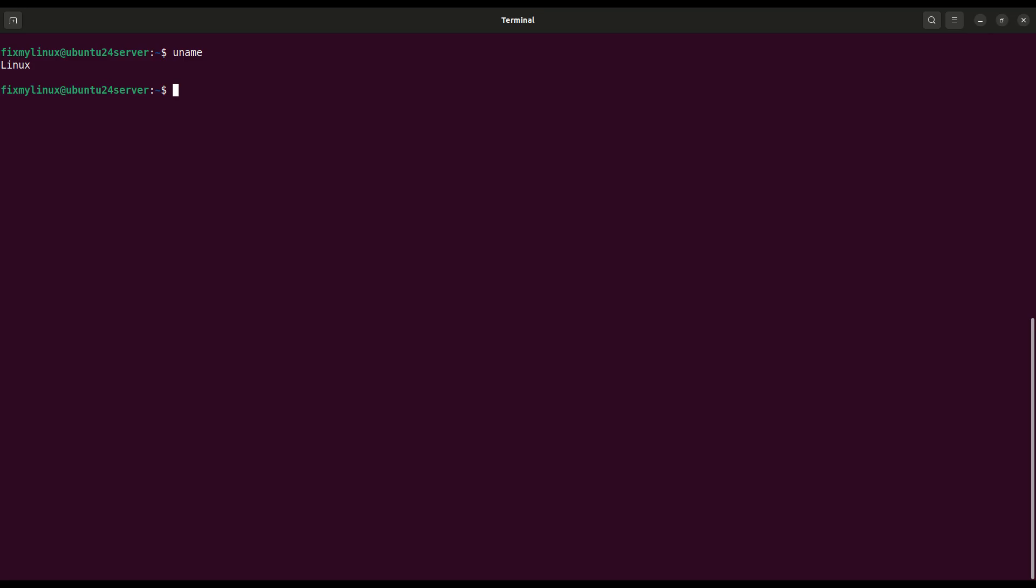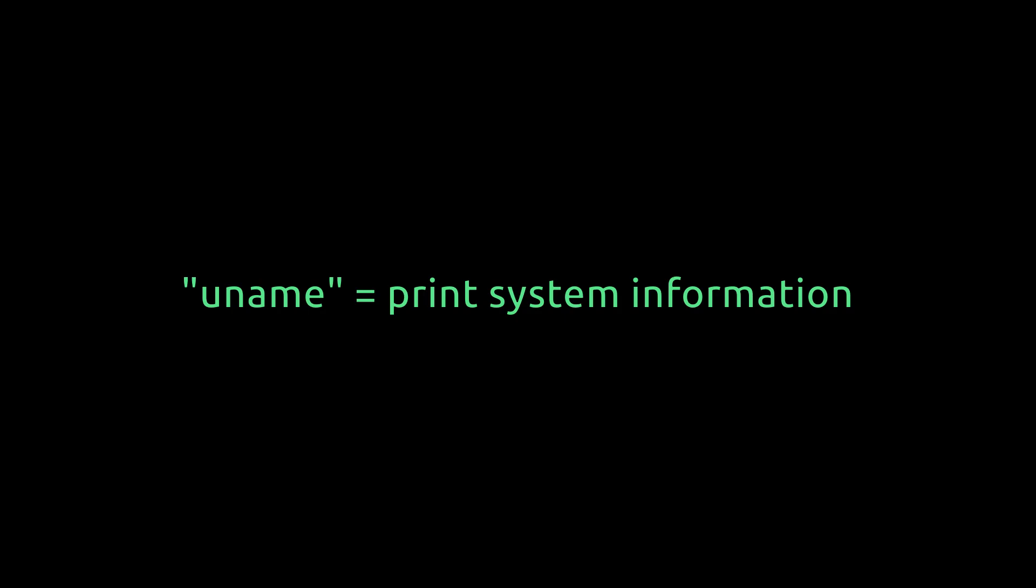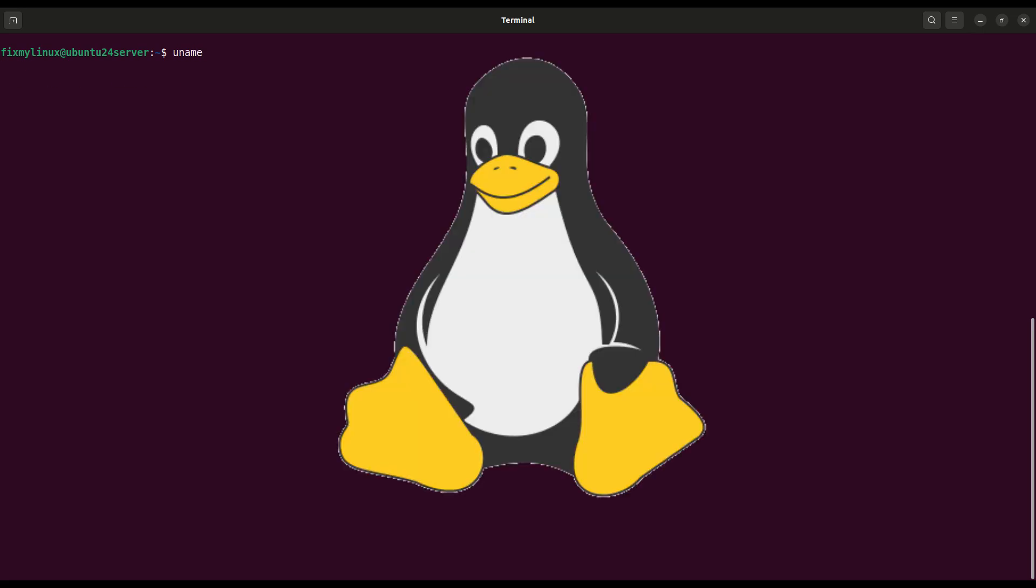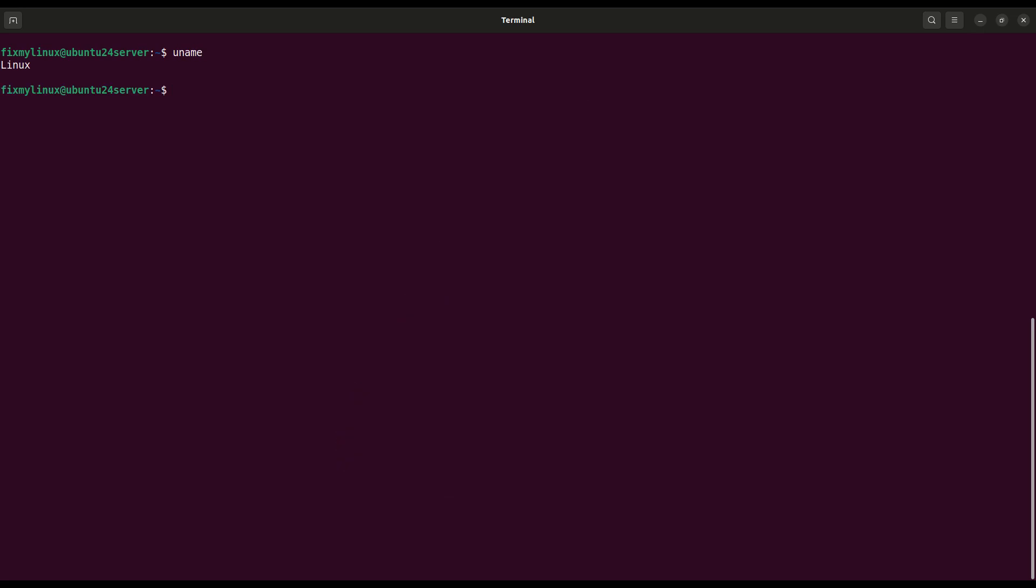All right, let's jump into our very first command, uname. Check operating system. First command, check what system you're using. Type uname and you'll see it outputs Linux. That's because Linux Mint, Ubuntu, Fedora, all of them have Linux at their core.